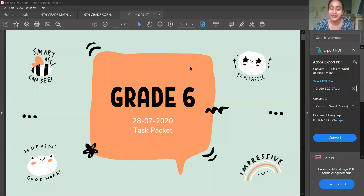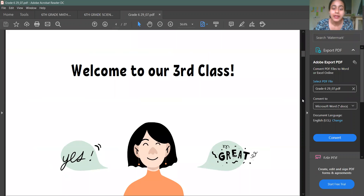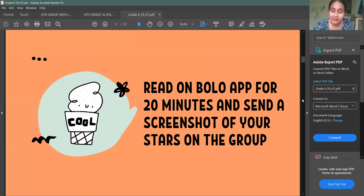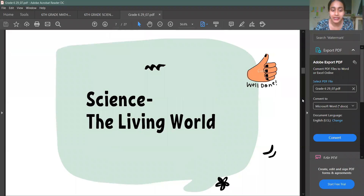Hi everyone! In this video I will explain your science lesson. Today is our first science lesson. In science today, we are going to study about the living world.